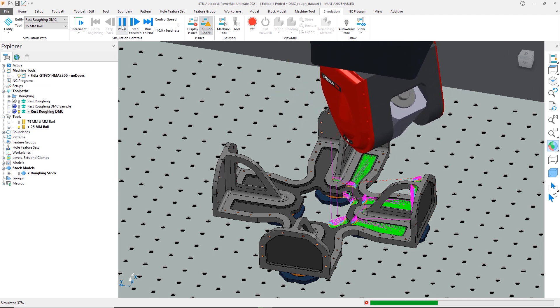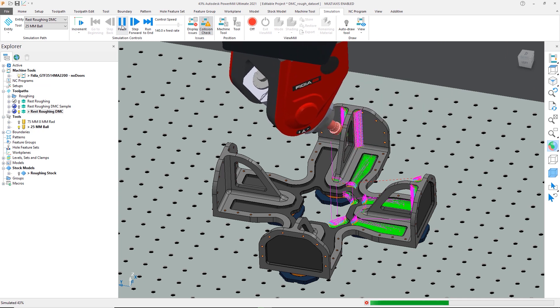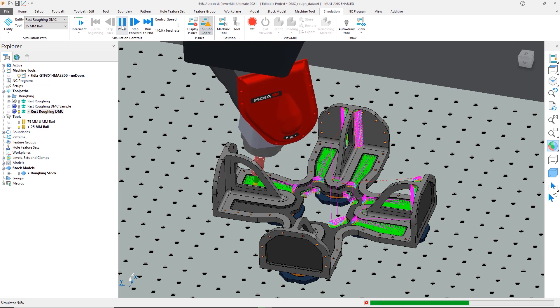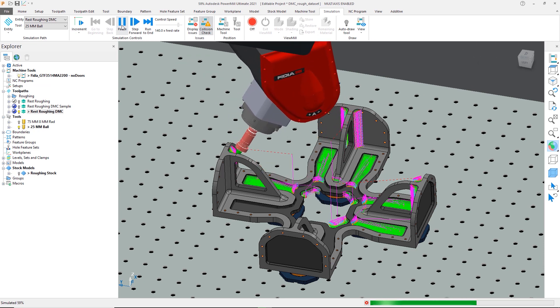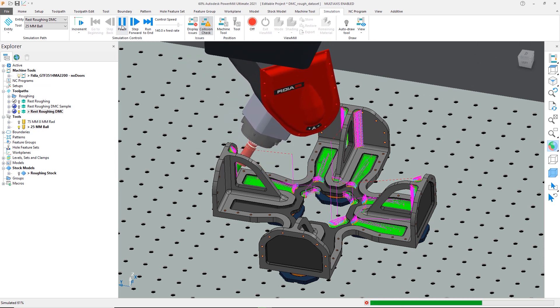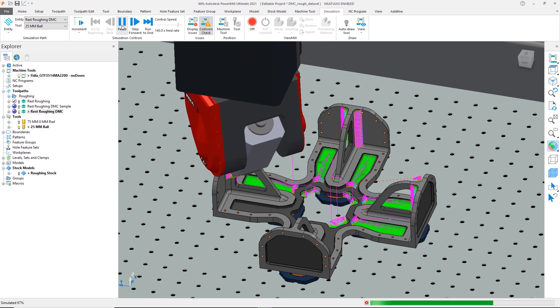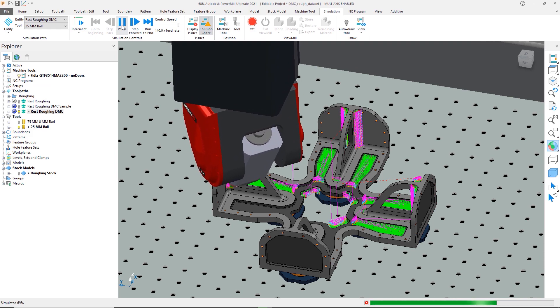This new functionality for model area clearance reduces the time needed to generate safe toolpaths for roughing and rest roughing, simplifying your part programming and letting you manufacture parts faster and safer.